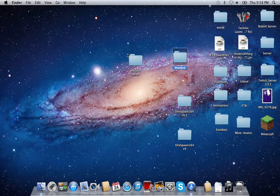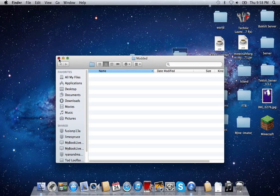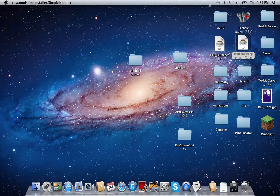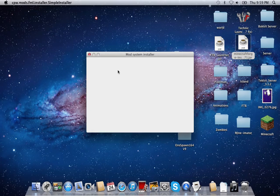We're going to open Forge now. This should come up with three install options. If you haven't already used Forge, go ahead and click install client and click OK. What this will do is install the client to your Minecraft.